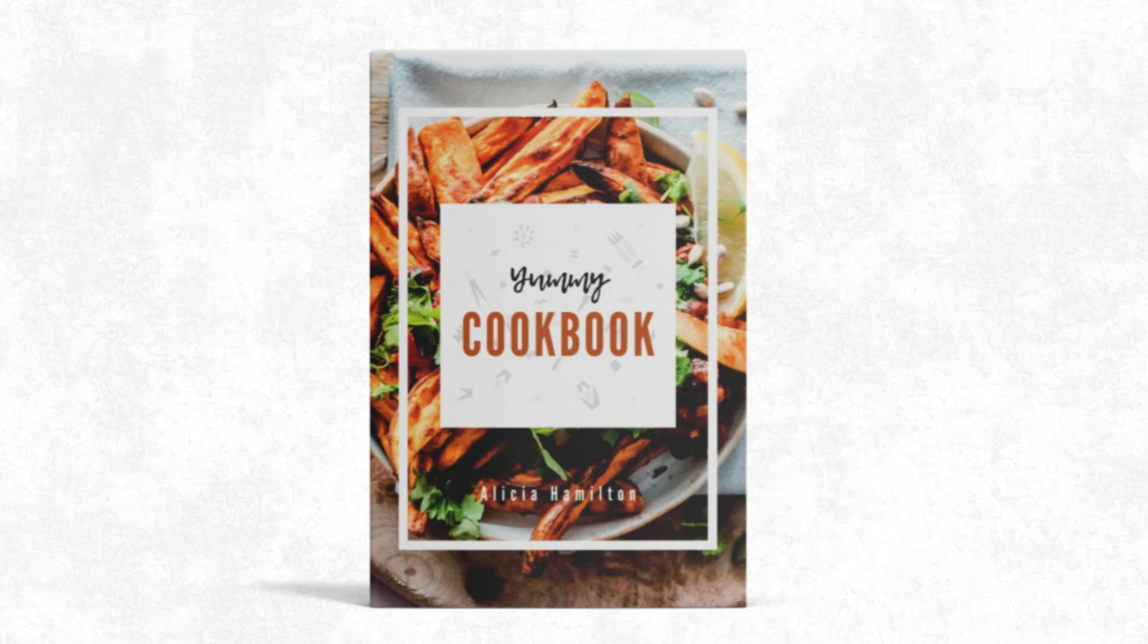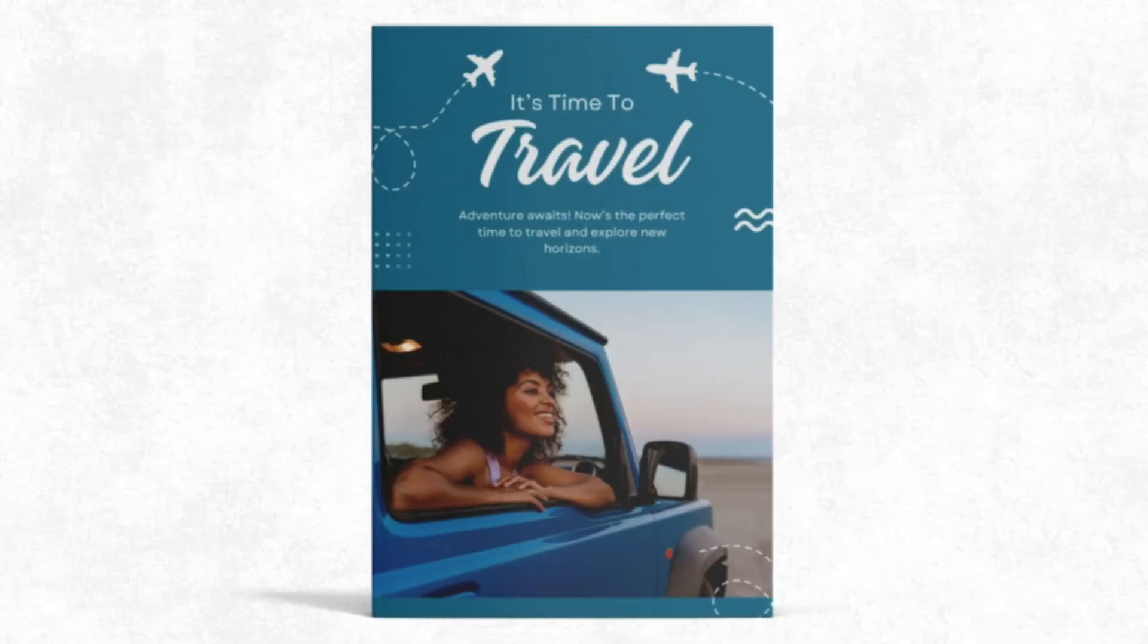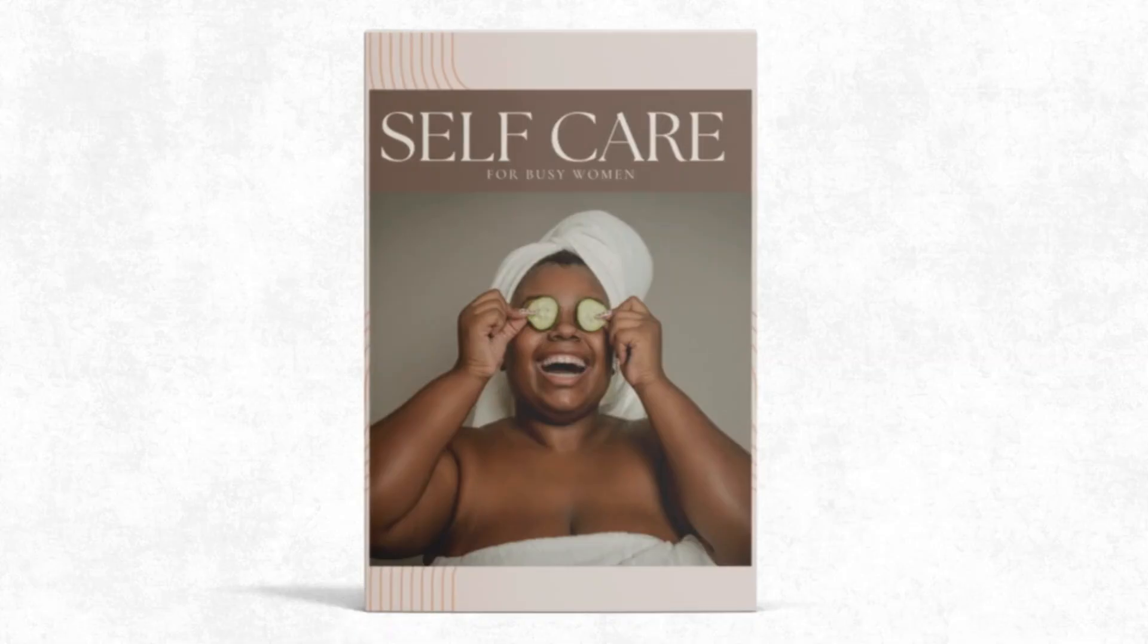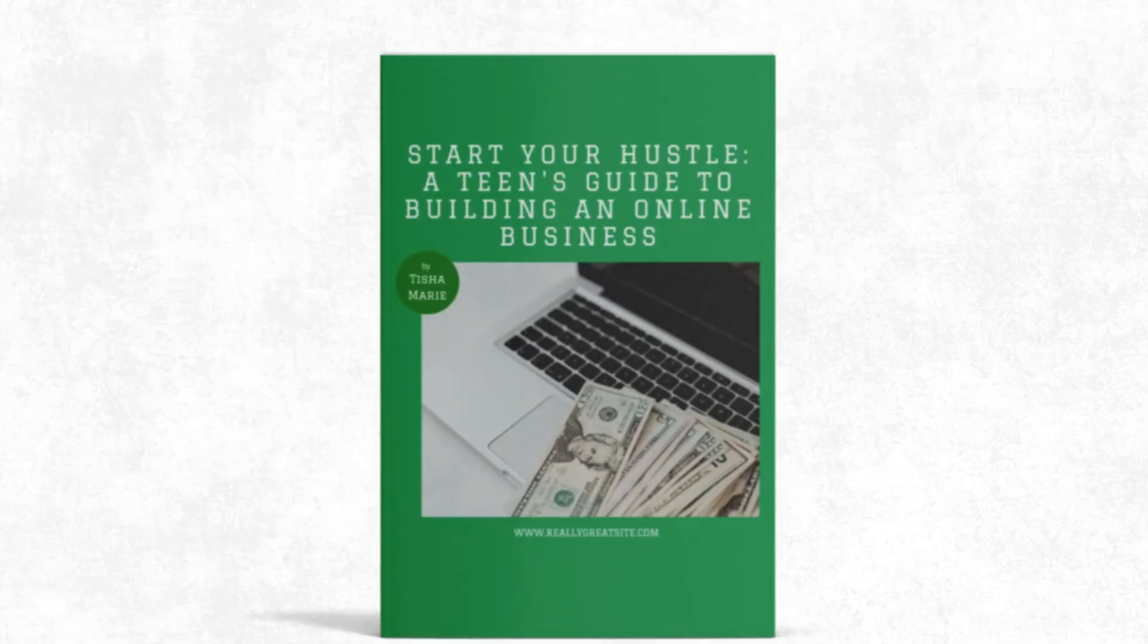Do you want to make your ebooks stand out? Stay tuned because in this video I'm going to show you a free tool that's going to help you create ebook mockups just like these. Hey friends, it's Tisha! Welcome back to another video where I'm giving you the tools to help you turn your ideas into income with digital products.